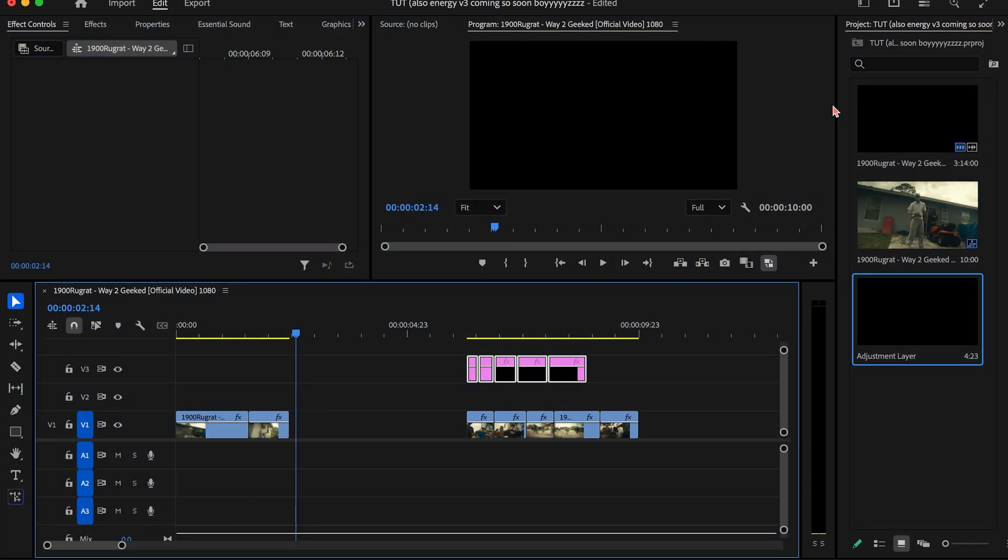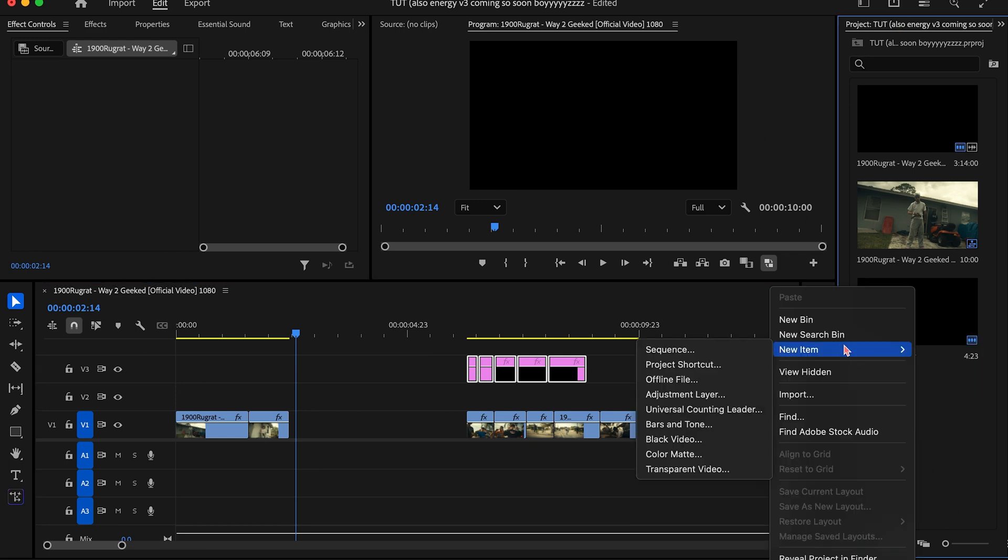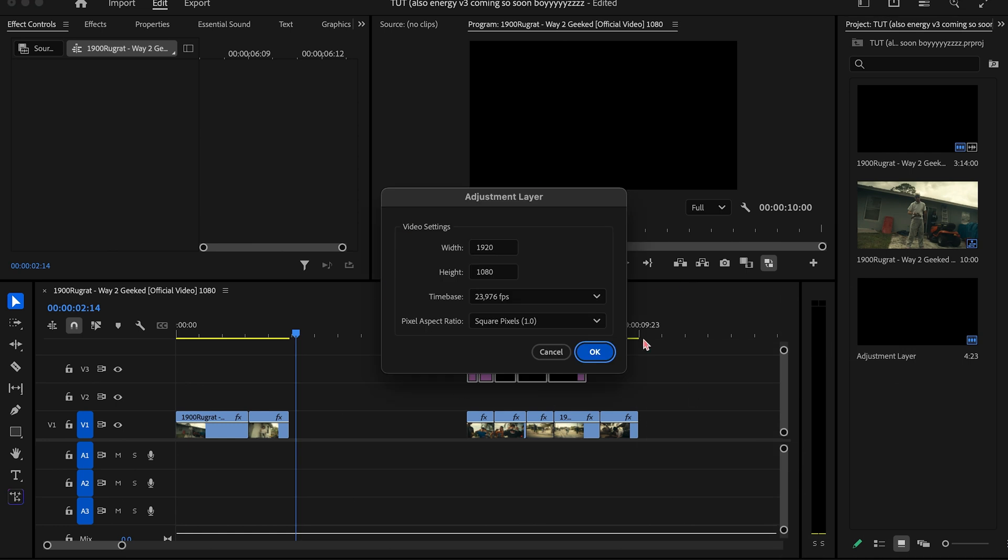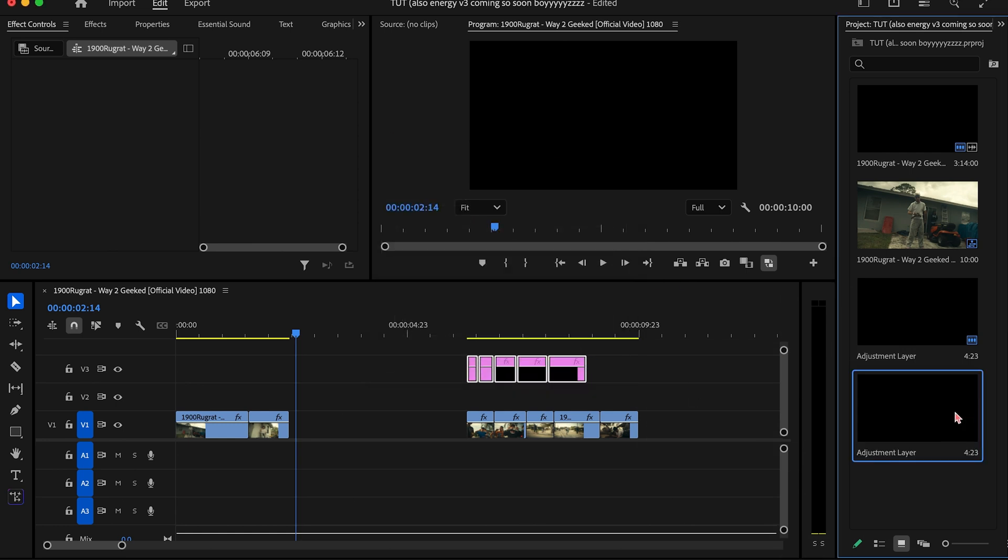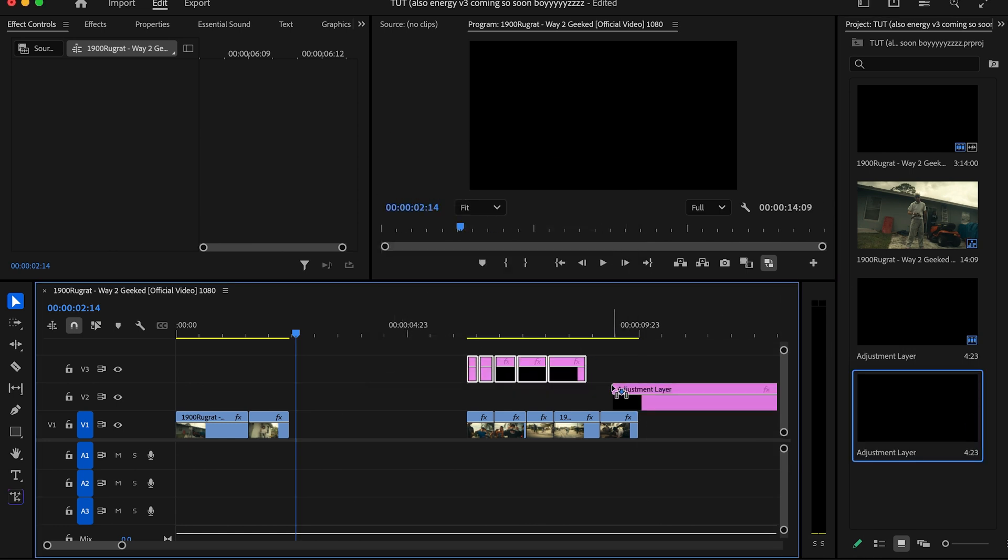Alright, so now that we're inside Premiere Pro, the first thing we're gonna do is add an adjustment layer. If you don't know how to do that already, basically come to the right side here on the project panel, right-click, go to New Item, and add Adjustment Layer. Make sure everything is matching with your comp and click OK, and you can just drag that in like this.